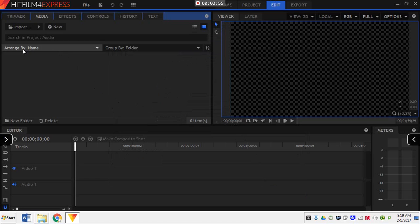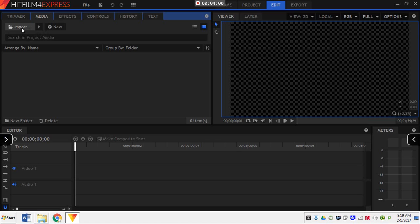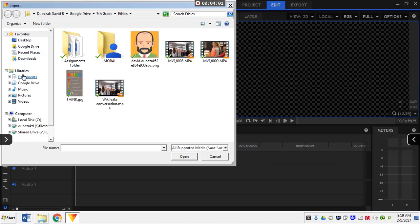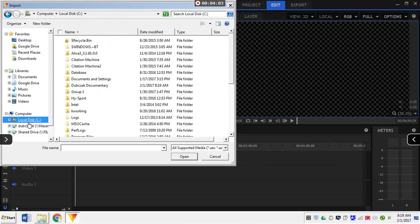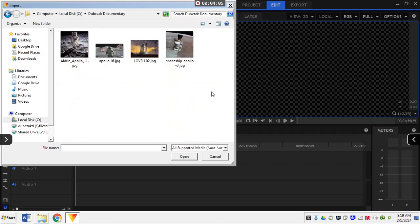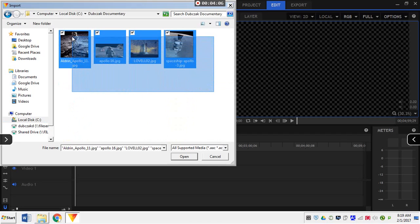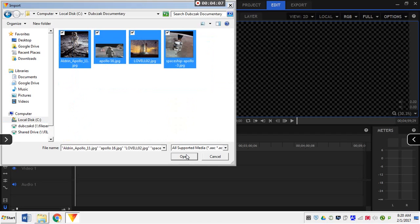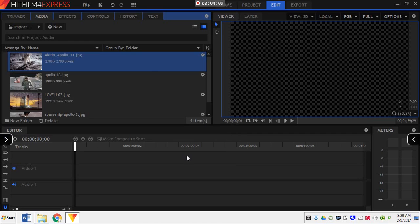And, when I'm in my editor, I'll go ahead and import all of my clips. Or, all of my videos. Pictures. Sorry. Import all my pictures. I'm going to C Drive. Dibchak Documentary. Alright. And, now they're all in here. Okay.